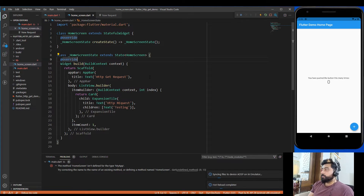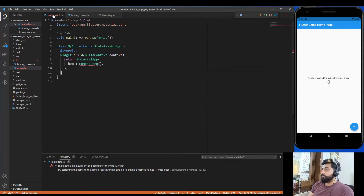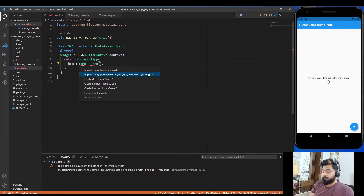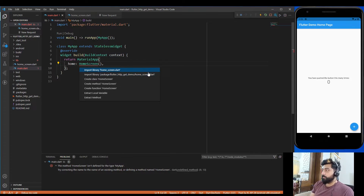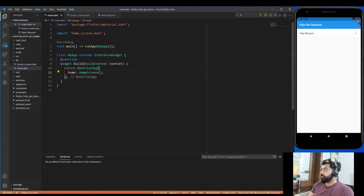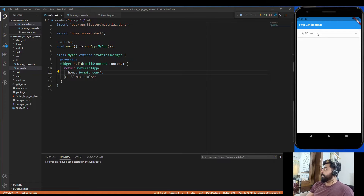Now let's import this file in our main.dart file and hot restart the application. This is the layout that we are going to use in this tutorial.